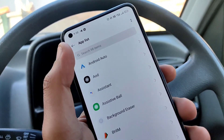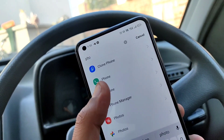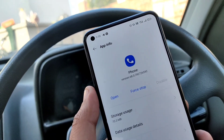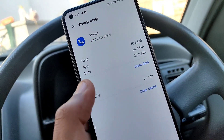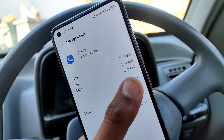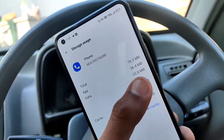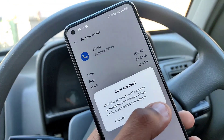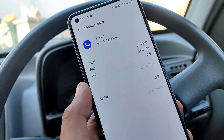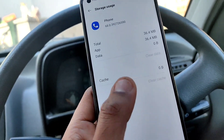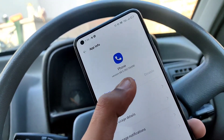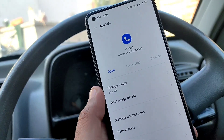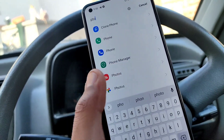Type in the search bar to find the app. Go to Storage and clear the data and cache, then force stop the app.